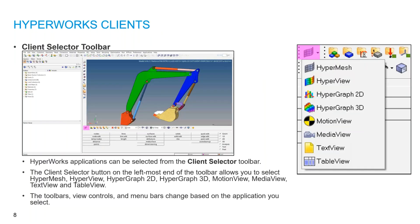This is the HyperWorks client. The HyperWorks clients include HyperMesh as the pre-processor, HyperView as the post-processor, HyperGraph for 2D and 3D visualization, and MotionView for multi-body dynamics. If you want to use any client, you can click the drop-down button and the application will open automatically.